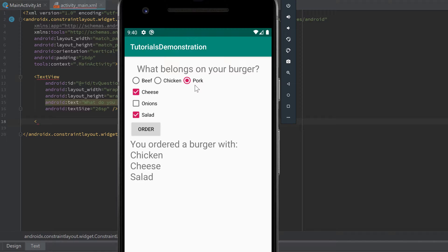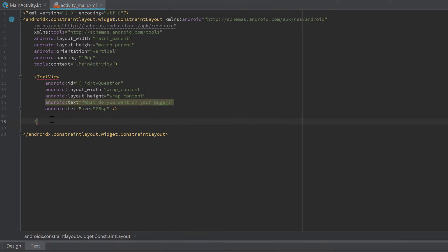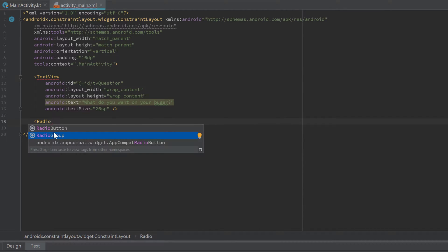Next we need to create three radio buttons. Whenever we work with radio buttons, we need to put them in a RadioGroup because only one option is checkable — we need to define which radio buttons belong together. For example, if we wanted to choose between different kinds of cheese too, we'd want one meat radio button checked and one cheese radio button checked, so we need to separate those two groups using a RadioGroup.